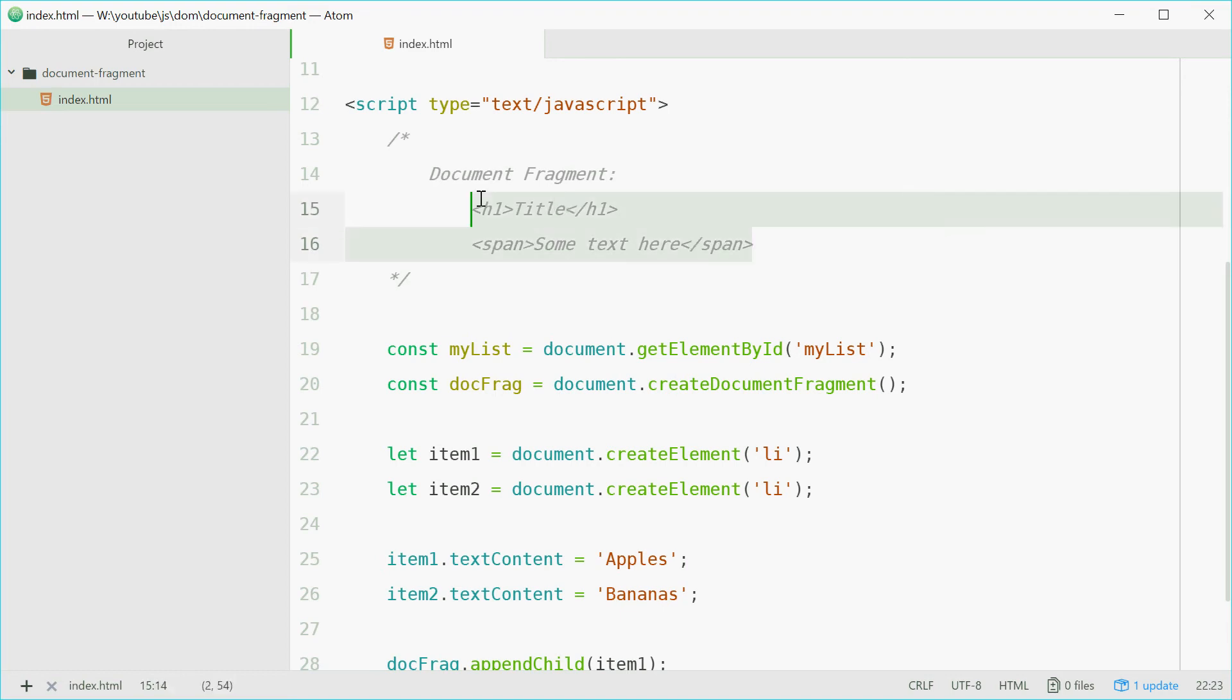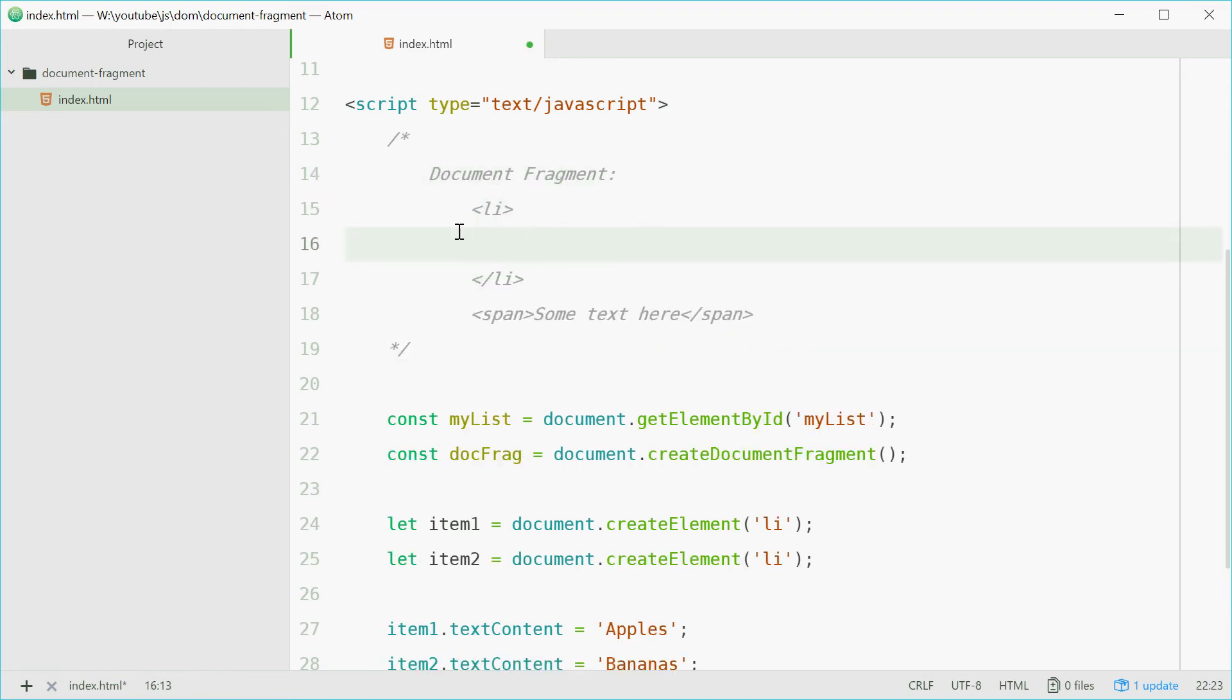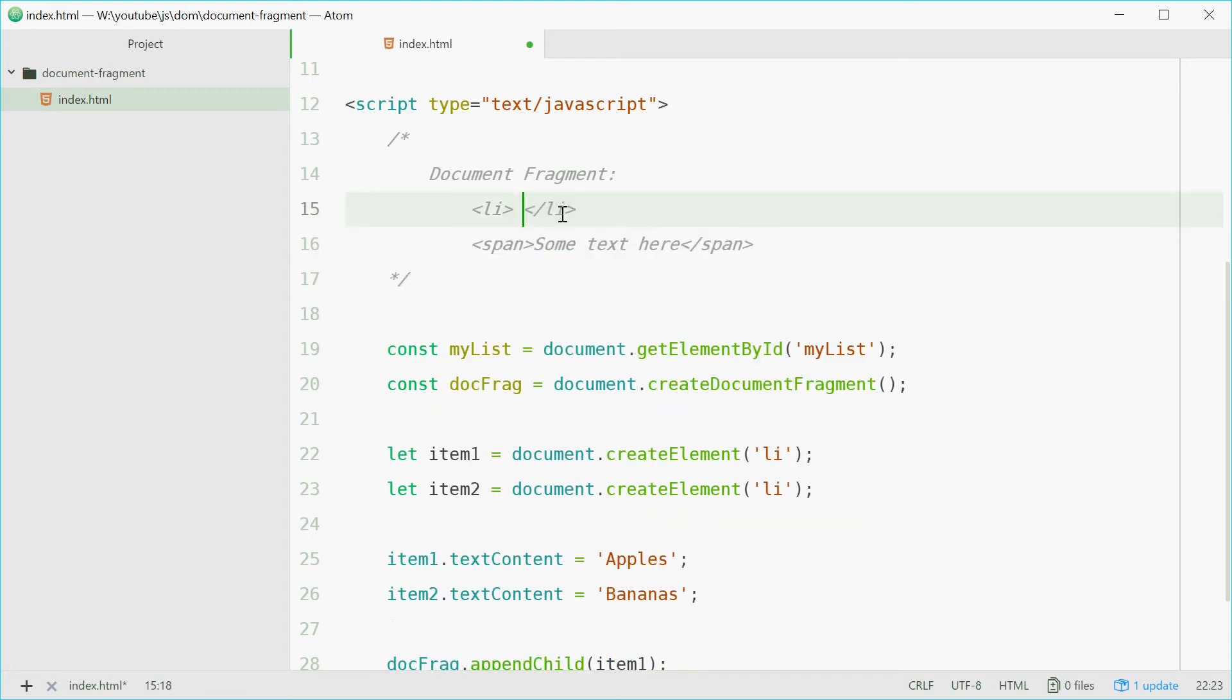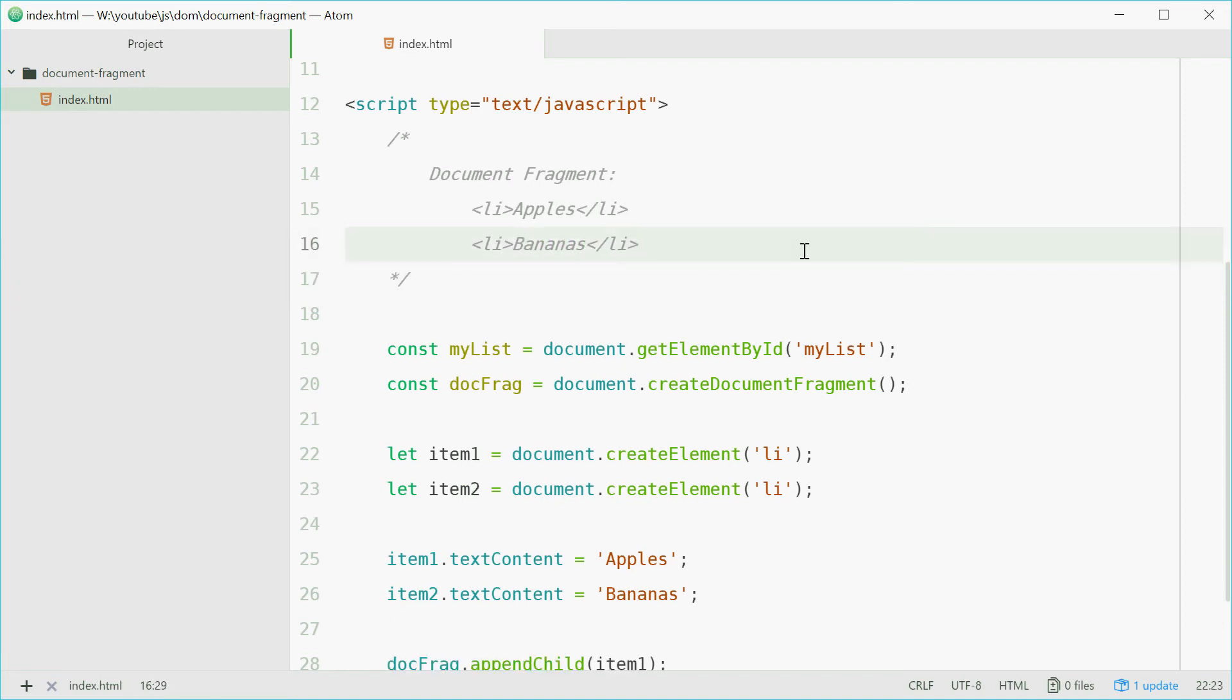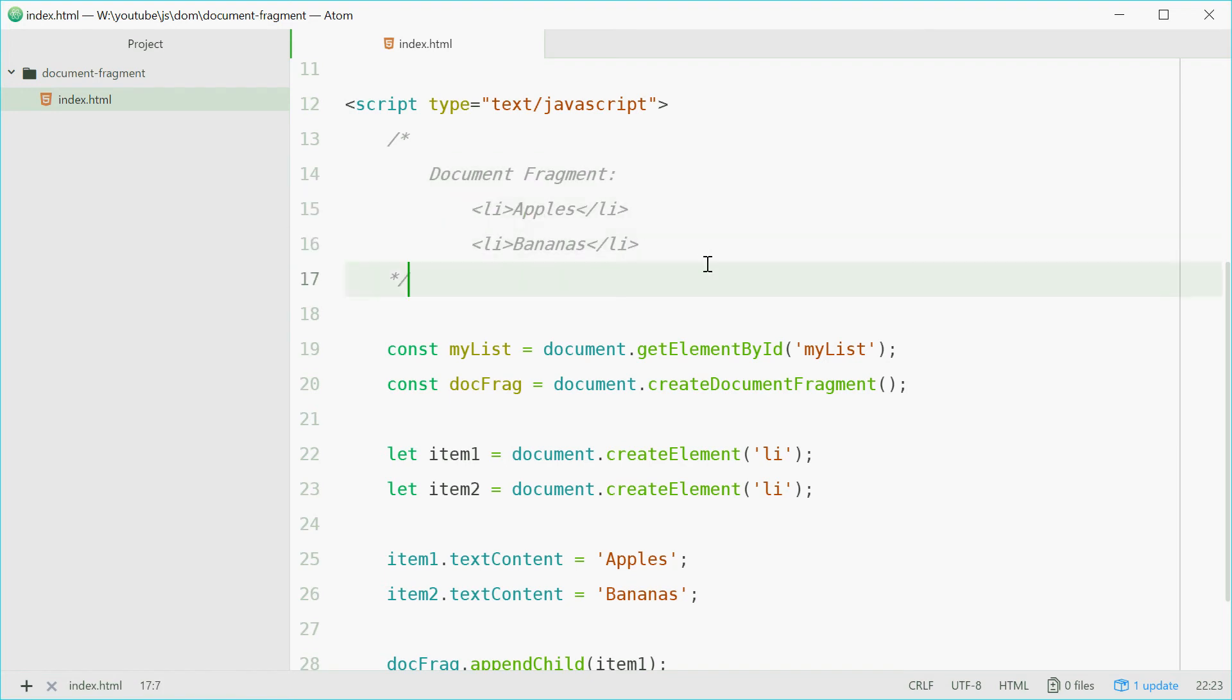So now, we have this structure going on, but instead of h1, we have list items. We have apples, and we have bananas. Just like that. DocFrag and then two list items inside there like that.